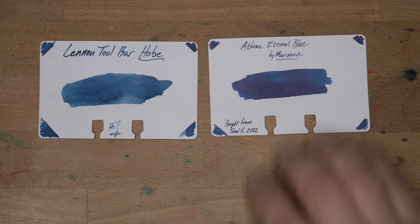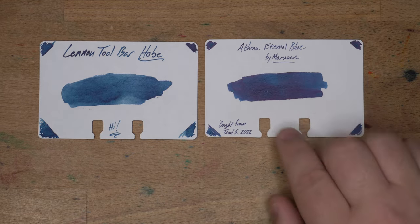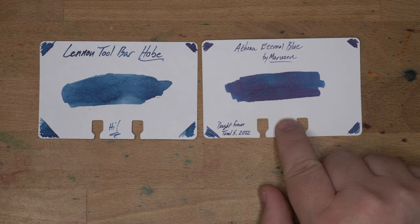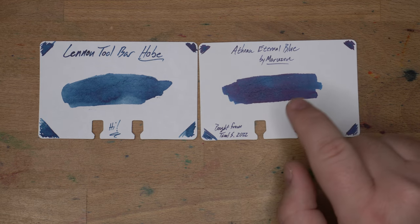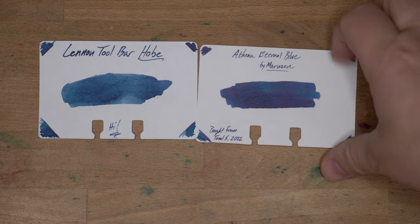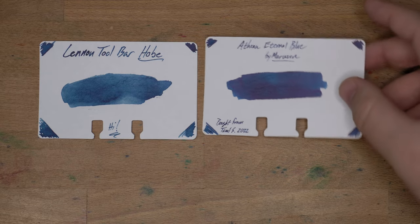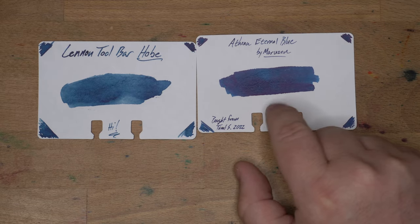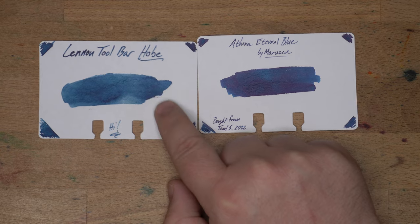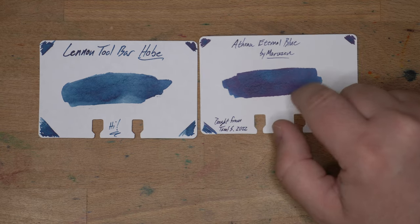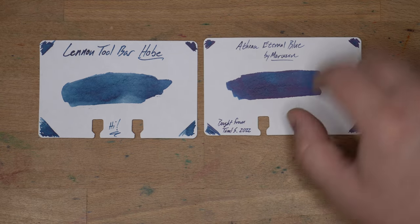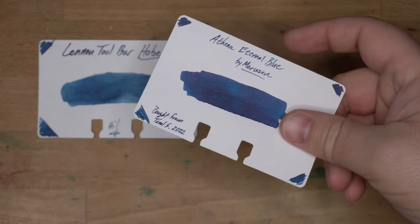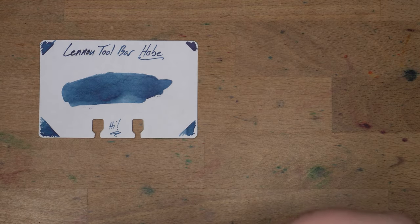Then here, Athena Eternal Blue by Marzen, which man, this is super good. This is a great ink. I love this blue-black. It's the blue-black. It's kind of just dark blue, but you do get more like a bit of sheen in this that you don't get in the Linen Toolbar ink. But nonetheless, if you find this for a good price, I say get it. I bought this from my friend Tammy, who is amazing.